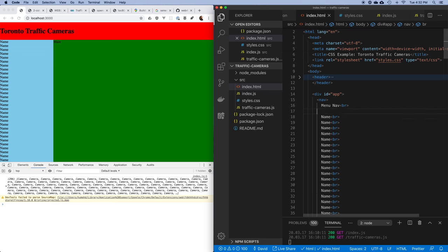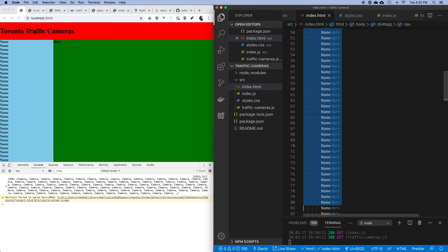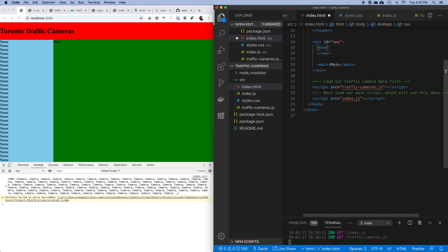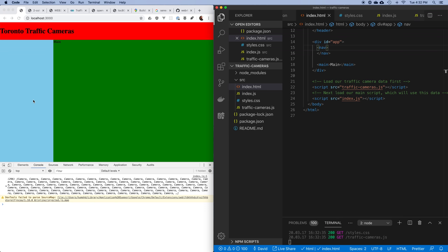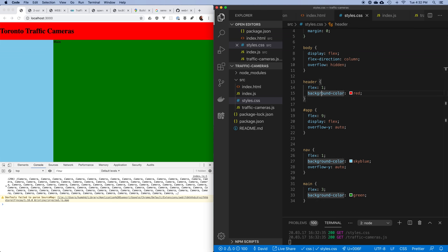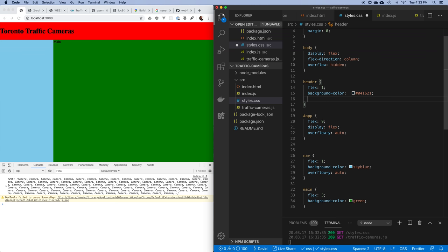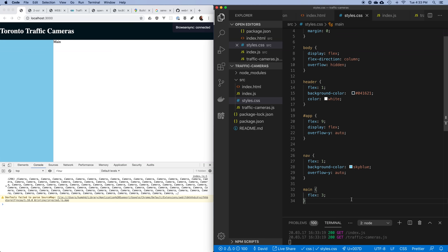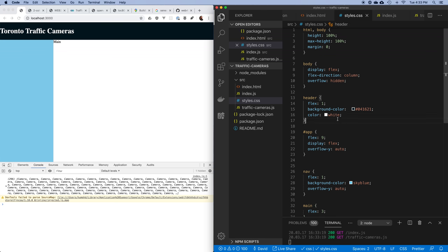I'm going to get rid of the current content - we had copy-pasted text just to play with the menu. I'm also going to get rid of the color blocks. I'll change the header to a darker blue-gray color with white text, leave the map background white for now, and remove the background blue color from the nav.